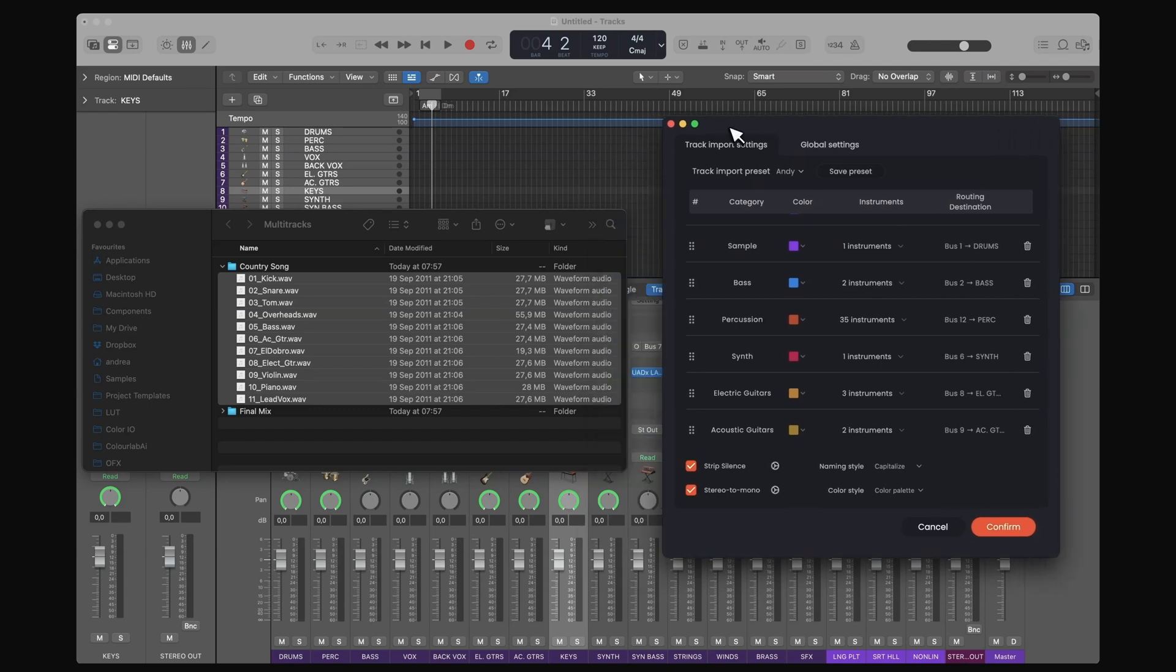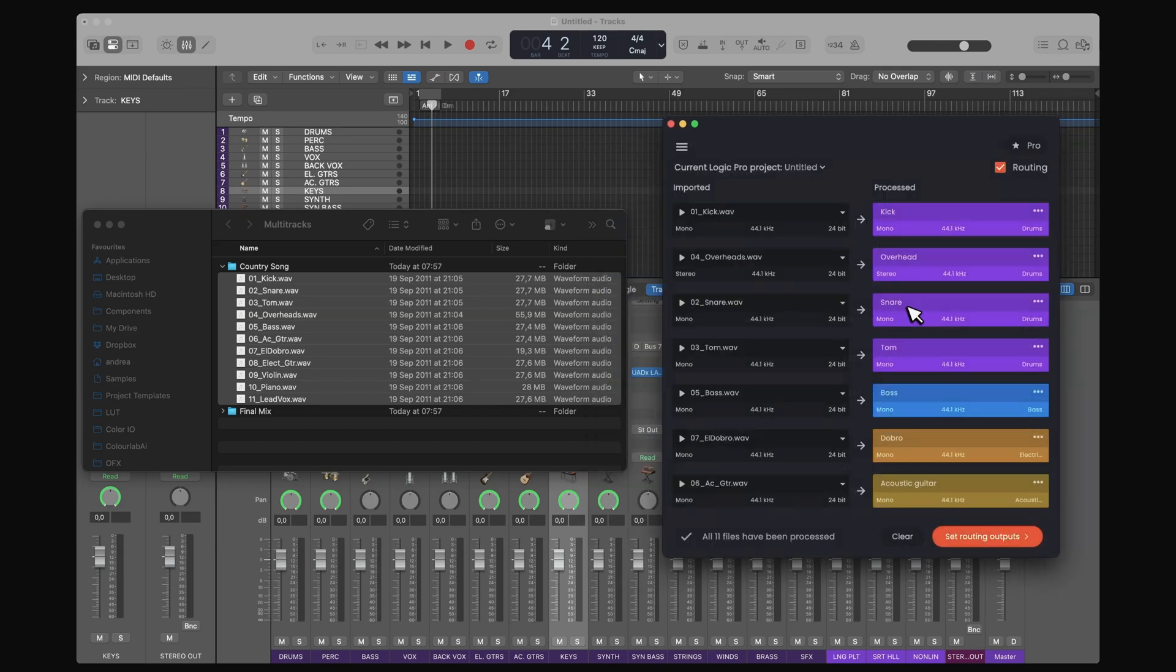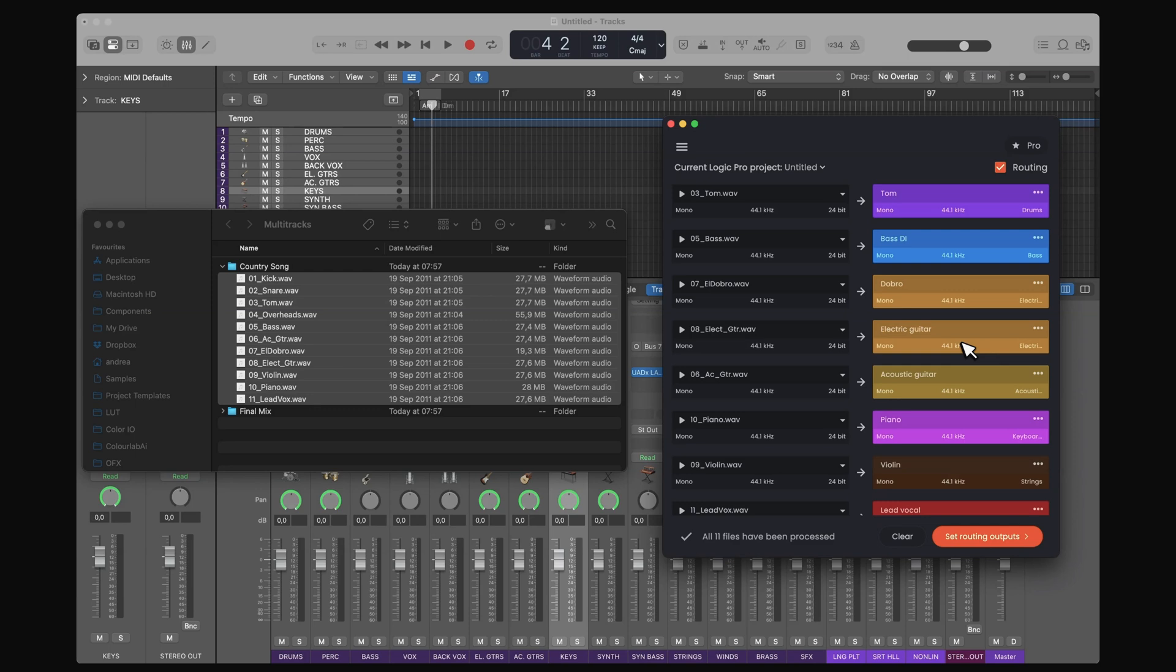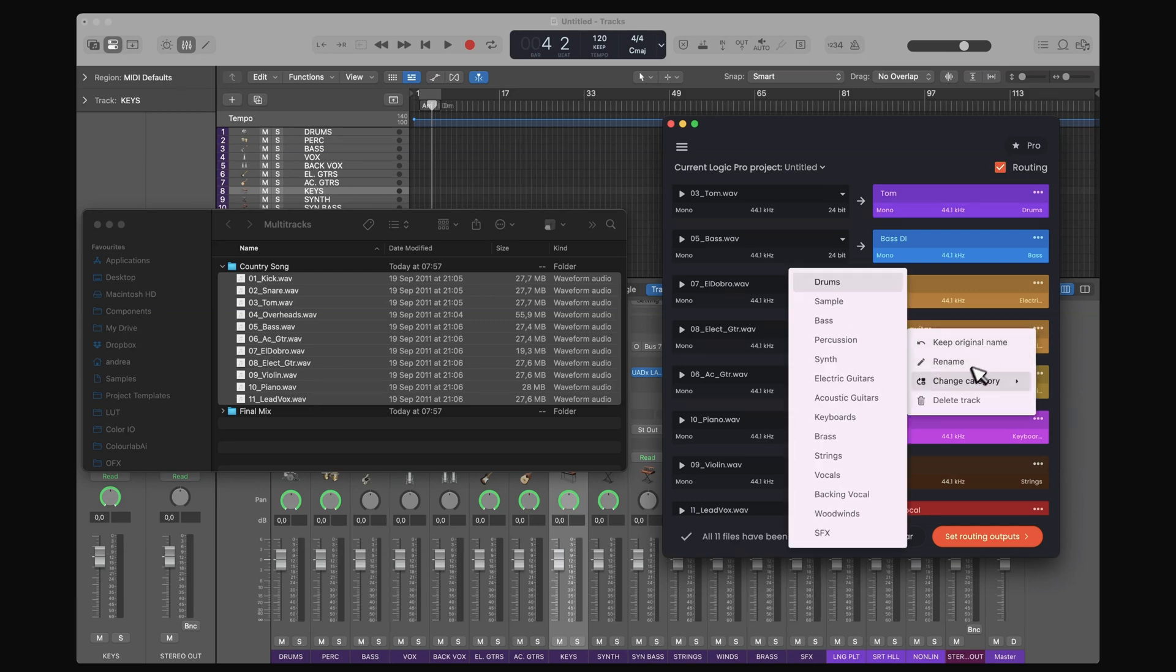Everything looks good here. Of course, if I want to modify something, I can go ahead and do this. Bass DI, for example. Let's say that I have a category that is not quite right. I can still go in and change it.